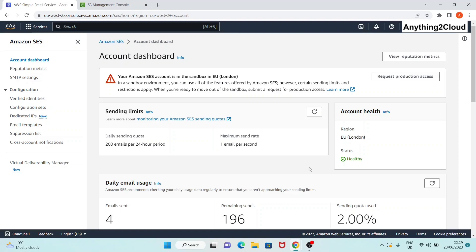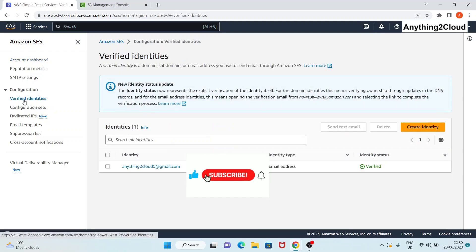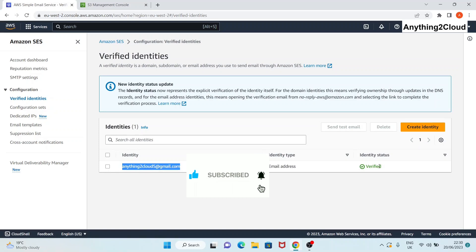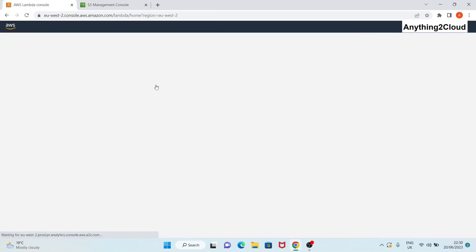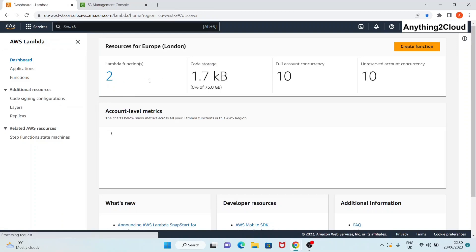Hello everyone, this video is a continuation of the Part 2 video. In Part 2 we saw how we can send email from a Lambda function by calling the SES service. Similarly, in this video we're going to see how an S3 bucket will trigger Lambda, which in turn will trigger the SES service. We want to send an email notification whenever an object is placed in an S3 bucket.